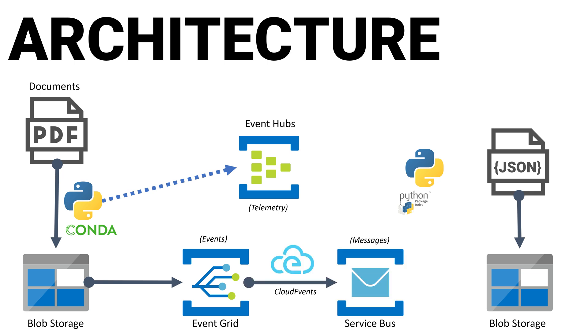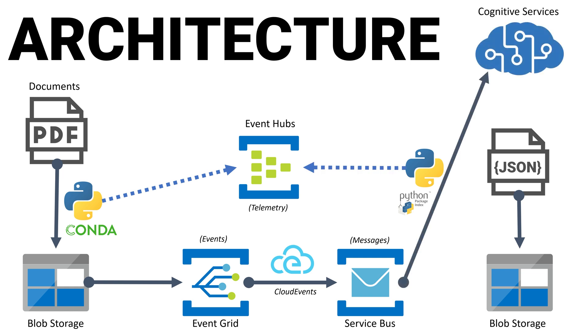Event Grid will send a message to Service Bus using the official Cloud Native Computing Foundation Cloud Events schema. Our PDF processor will receive the Service Bus message and then call the new Cognitive Service APIs to extract invoice and patient information from the PDF files. It will transform the data into the format needed by later steps in the application, serialize it to JSON, and save it to Blob Storage.